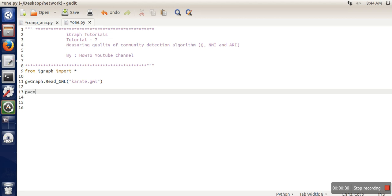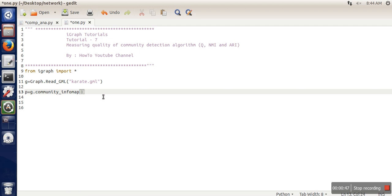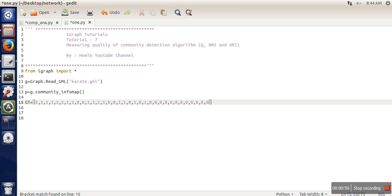In order to calculate NMI and ARI, you need to know the ground truth of the community. For the karate dataset, I have collected this ground truth data.